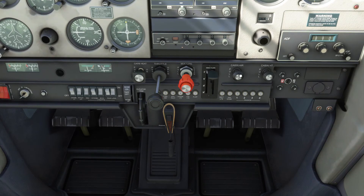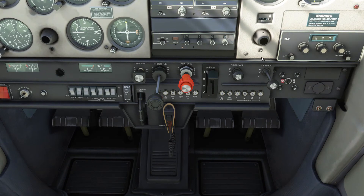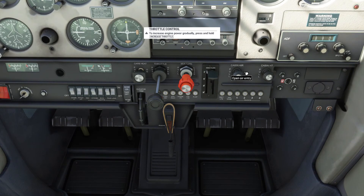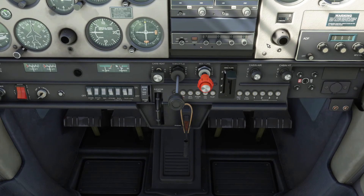I'm going to talk about the cabin air and the cabin heat controls. These don't really do anything in the simulator, but if you're in a real plane I'd assume they would change the temperature inside the cabin. Since this is a simulator, we don't need to worry about that at all.